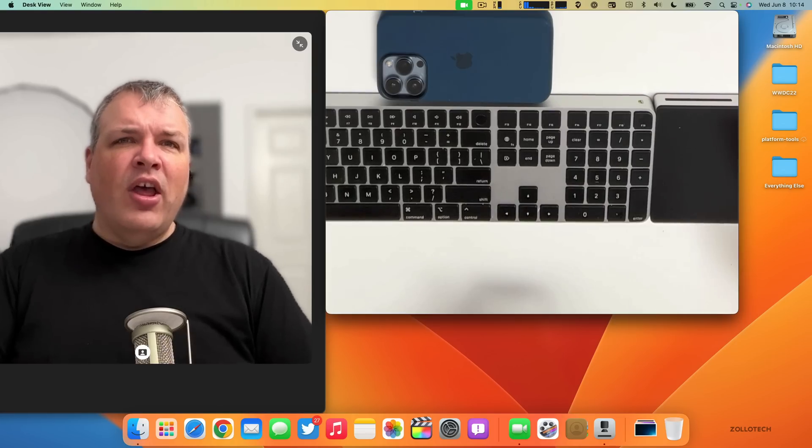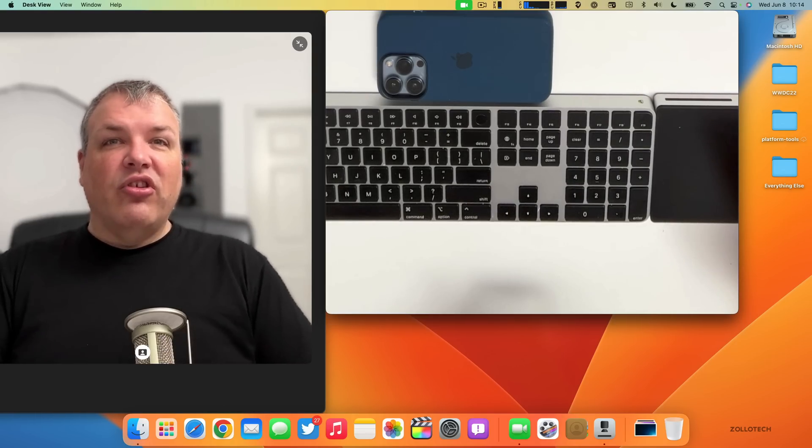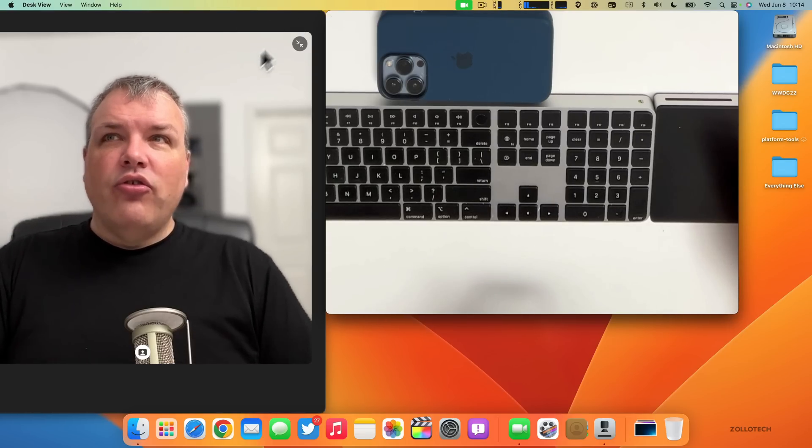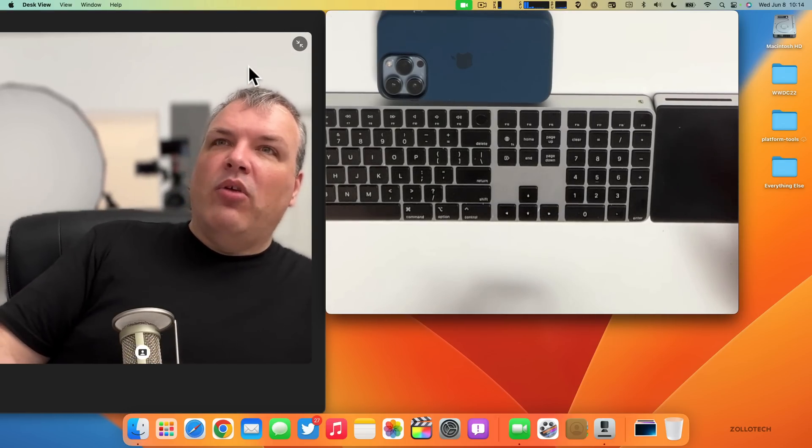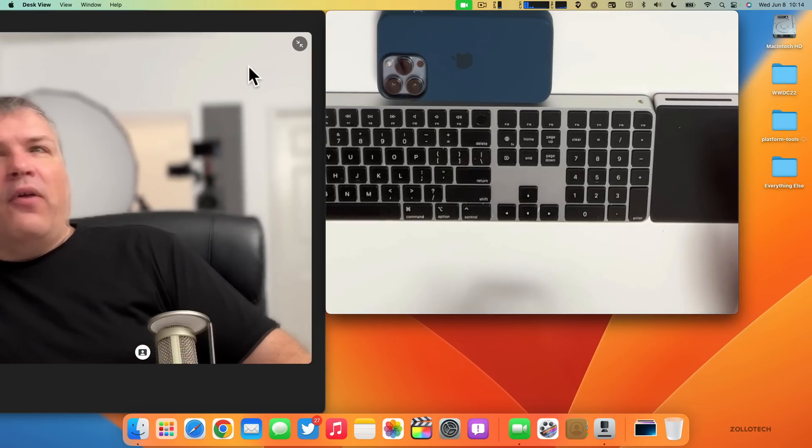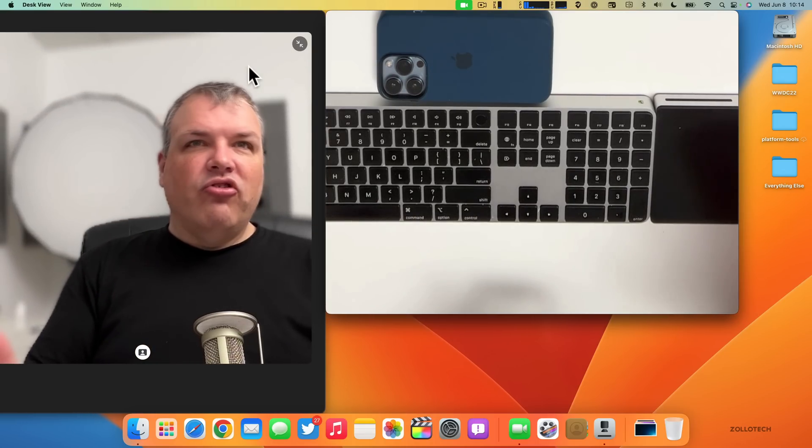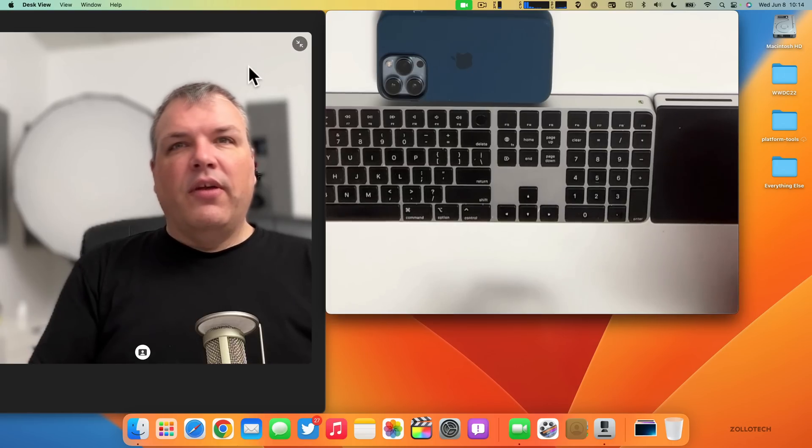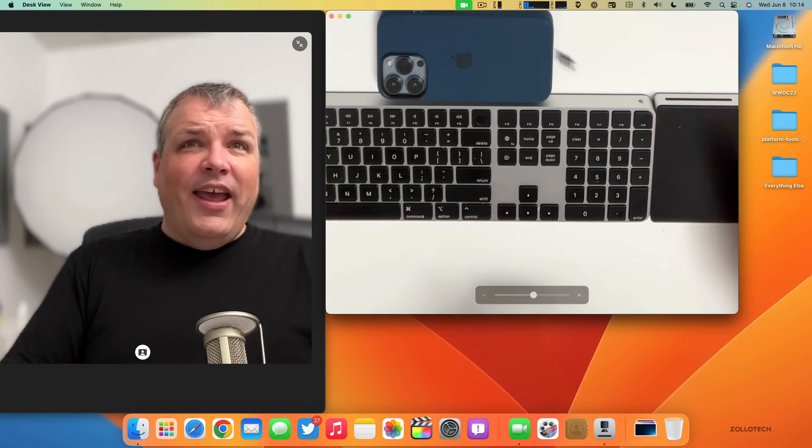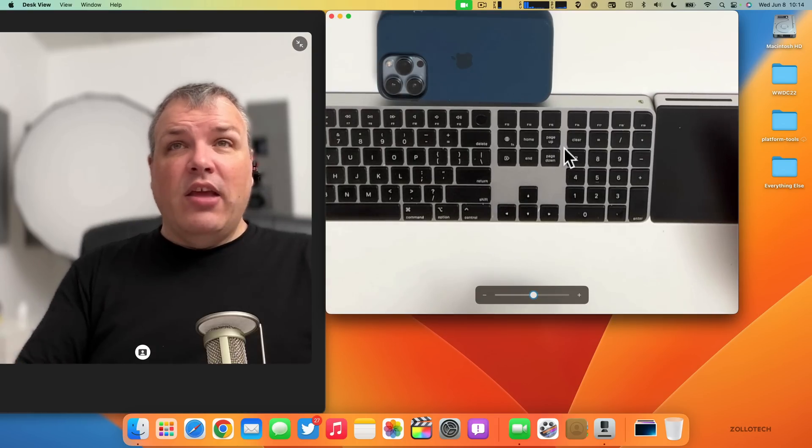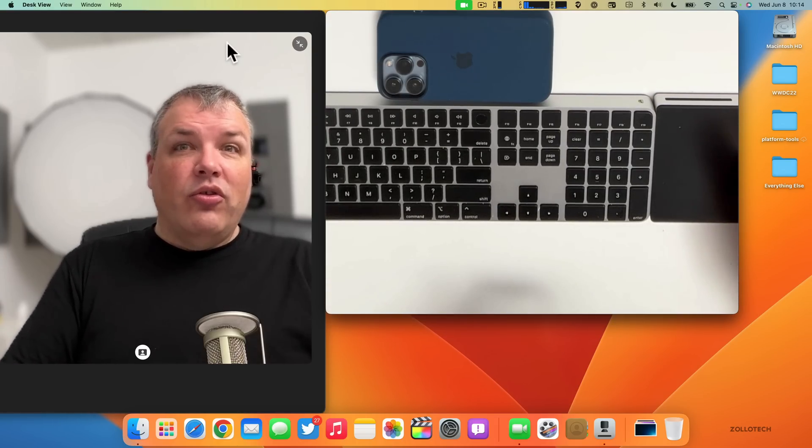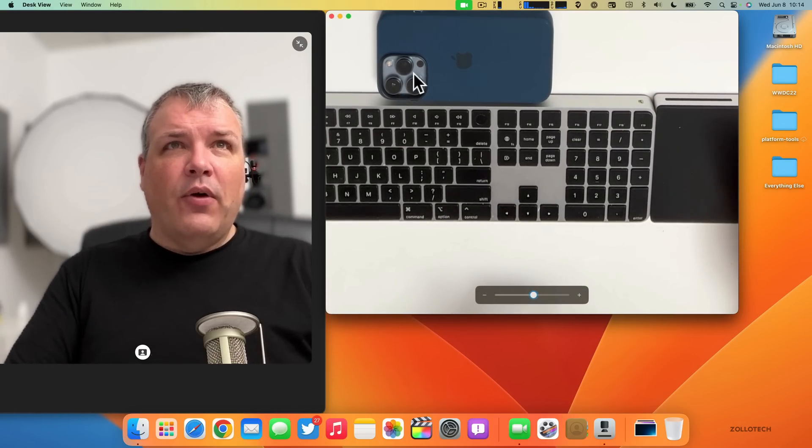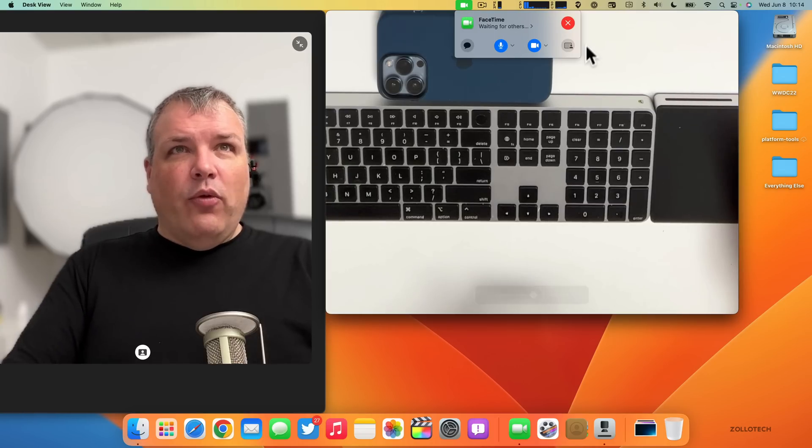You may have noticed it has Center Stage, so as I move it will actually follow me. If I move out of the frame it will follow me around, just like all of the different devices with Center Stage. All of that just comes to any of the Macs that are supported with this—you can just wirelessly connect the iPhone and then you have different options.